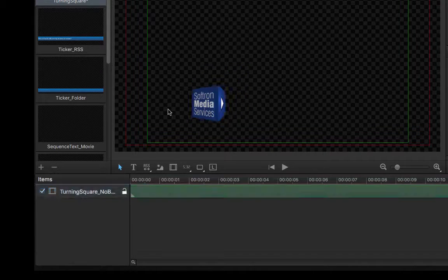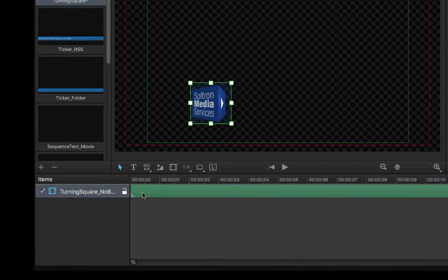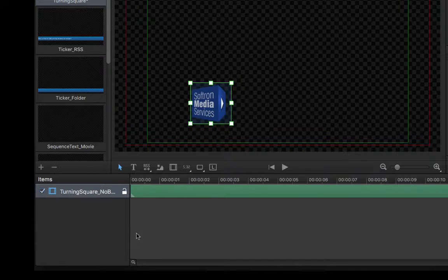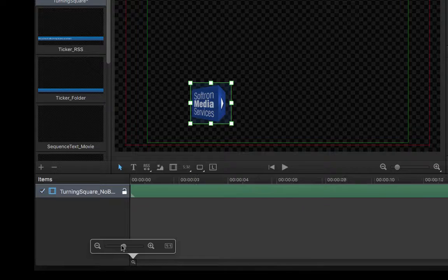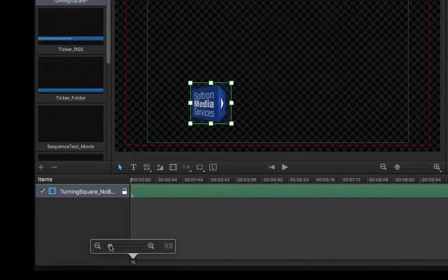The timeline area can also be resized to help our workflow. And by clicking the magnifying glass in the bottom corner, we can zoom in and out of the timeline.